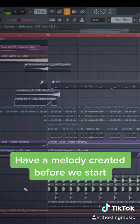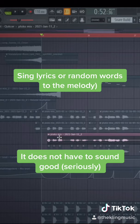Next, you can sing lyrics or random words — yes, random words work too — to that melody. You do not have to have any ability to sing.